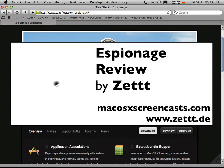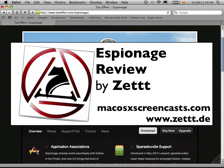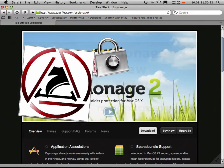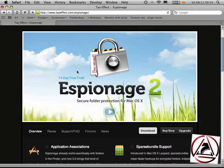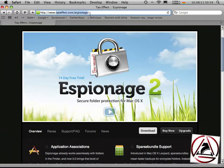Hello, Zed here from macOS10 screencast.com. Today I'm showing you Espionage 2. This is a folder securing application for your Mac. You can grab it at taroeffect.com slash espionage.